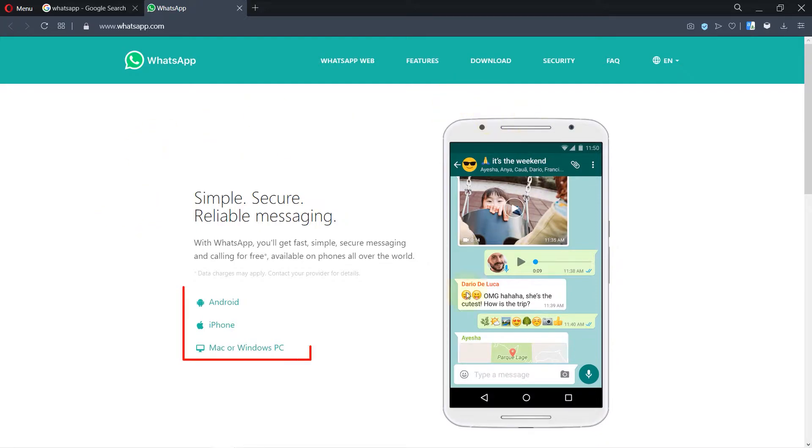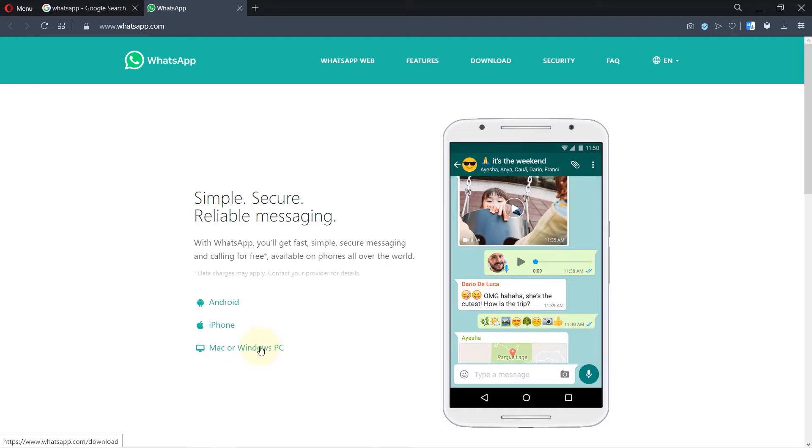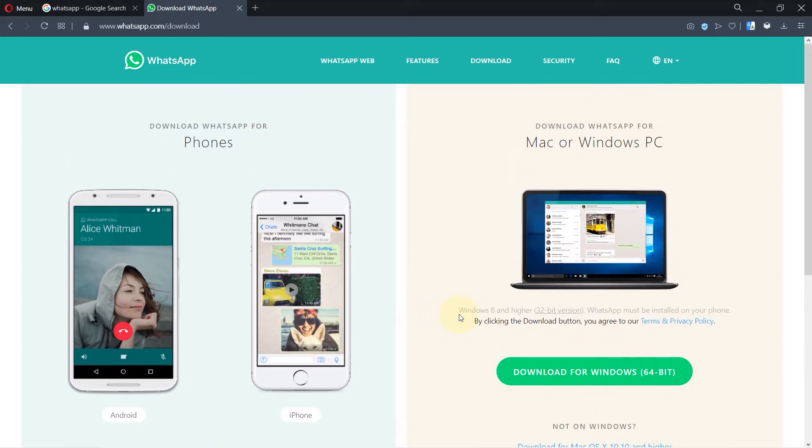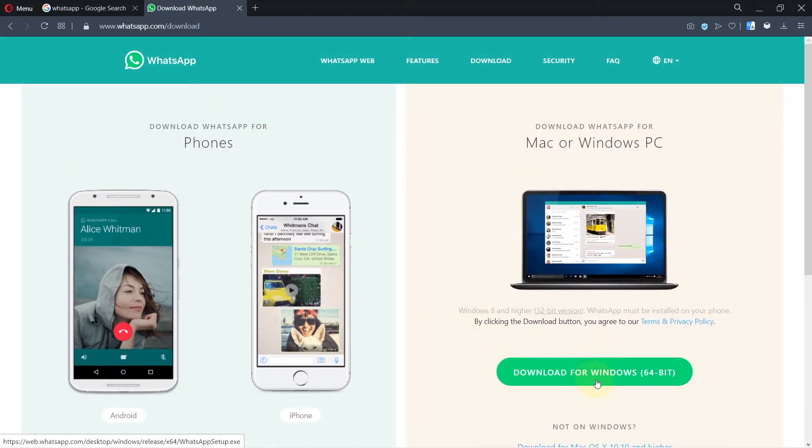You need to select the third one and here is a download section. We just click on download for Windows and it is for 64-bit. Just select that, click on save.